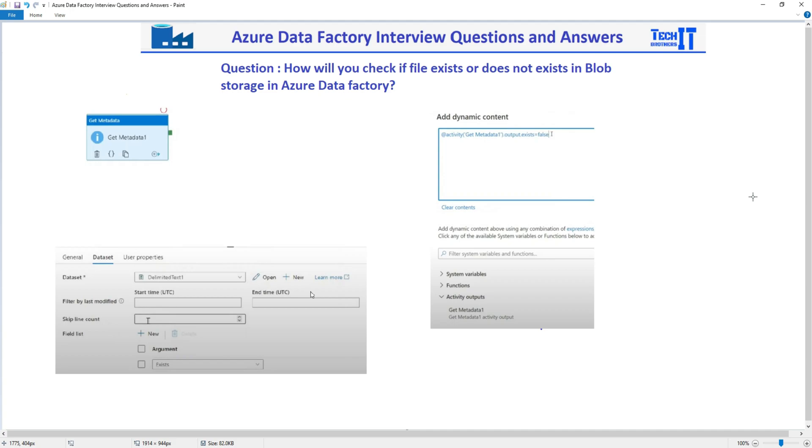Welcome to TechVersive Xamarin. In this video, we are going to answer this question: How will you check if a file exists or does not exist in Blob Storage in Azure Data Factory?